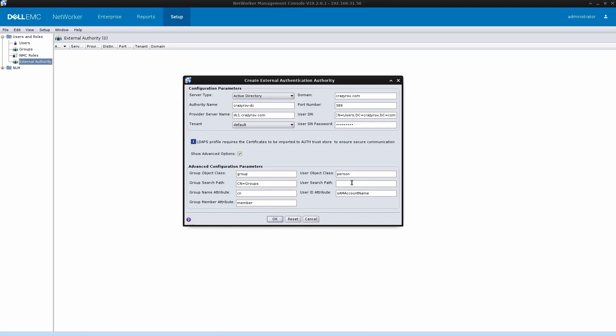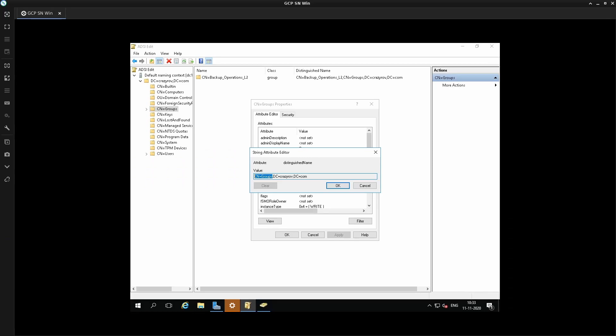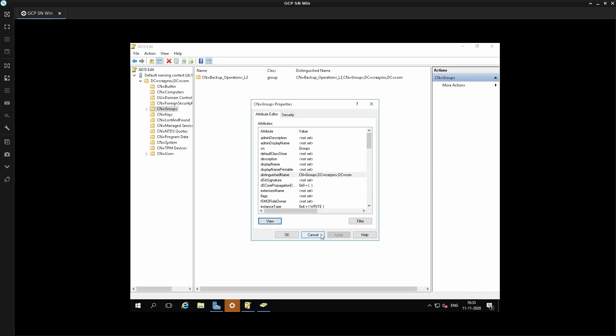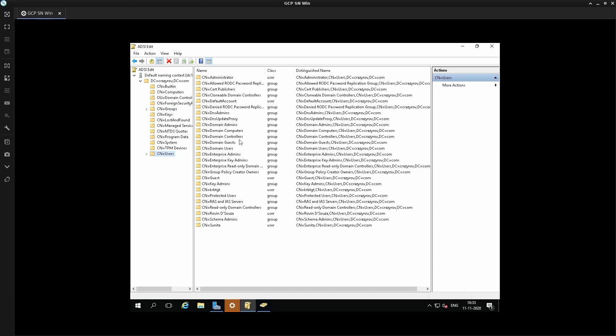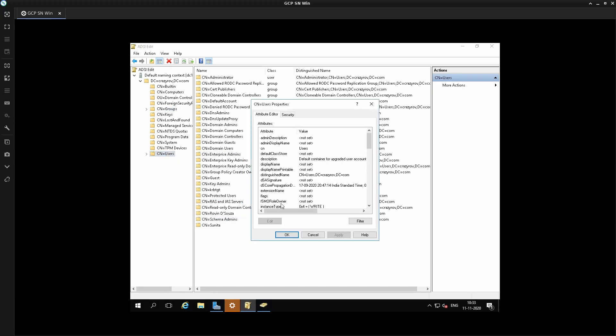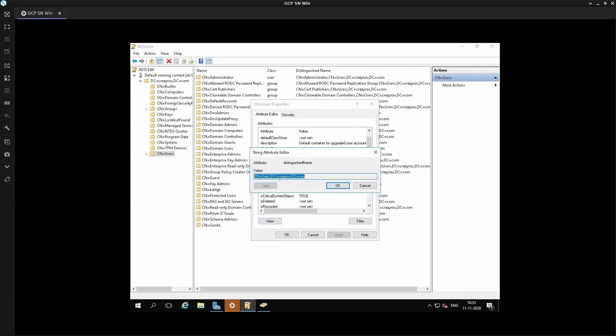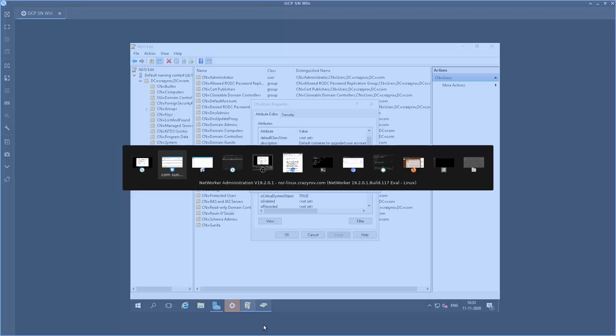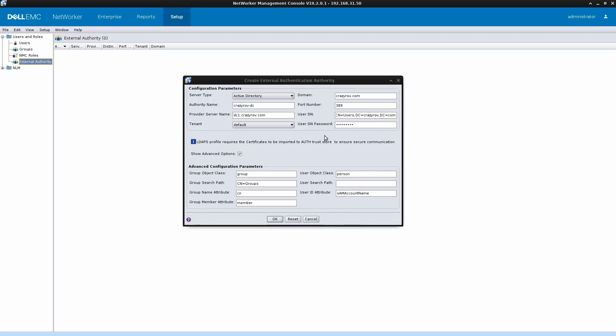And then for the user search path, again I have to jump back to the Active Directory server. Most of my users are under this container, which is user. Going back to the properties, I find the distinguished name. This is again a relative distinguished name, and I don't have to give the complete path, just the relative path. Jump over here and enter this in as well. And this is all the configuration that is required.